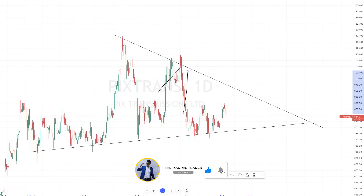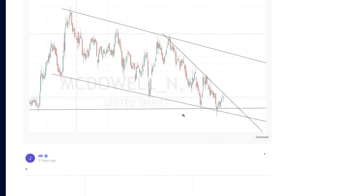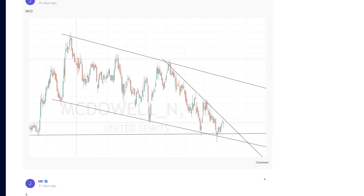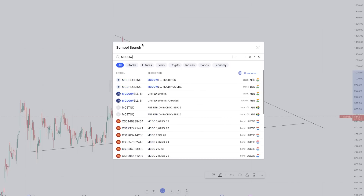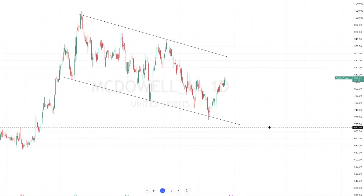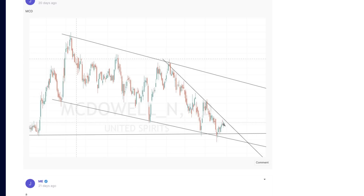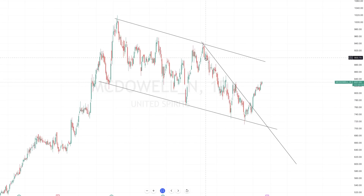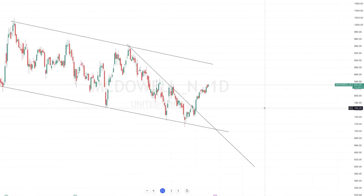Let's look at a different chart — McDowell's, United Spirits. This is just an example of how you can still trade no matter how bad the market condition, if you select the right stock and enter the right area. We pushed this call before the breakout, and look at the very good move it made.